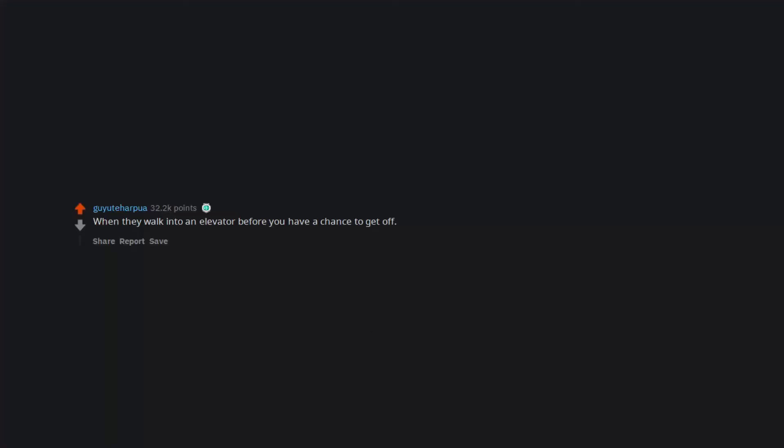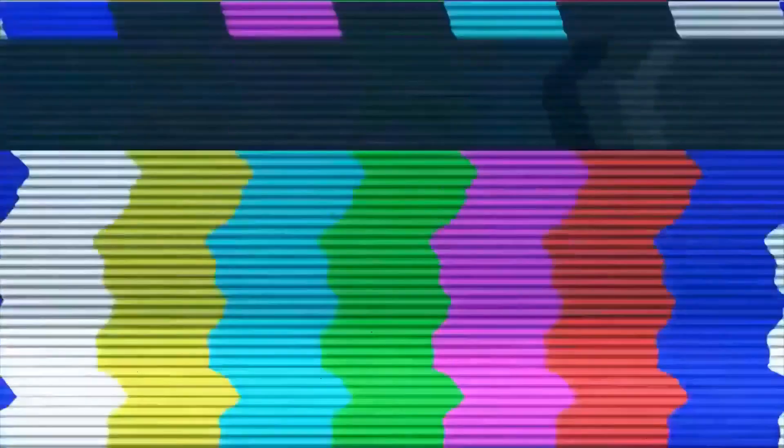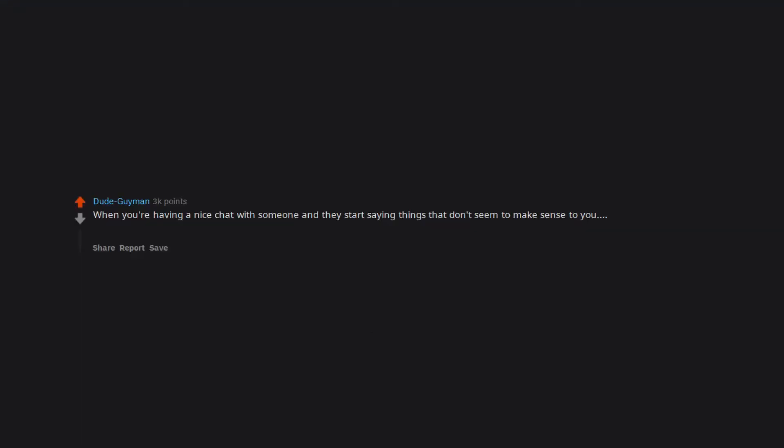When they walk into an elevator before you have a chance to get off. Same with buses and subways. Apartment neighbors who slam their doors as hard as they can. When you're having a nice chat with someone and they start saying things that don't seem to make sense to you, then you realize they just answered a call on their Bluetooth phone ear thingy and are not even talking to you anymore.